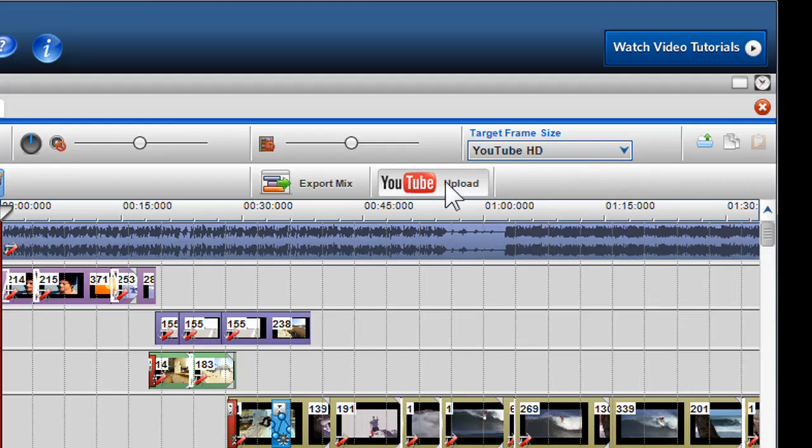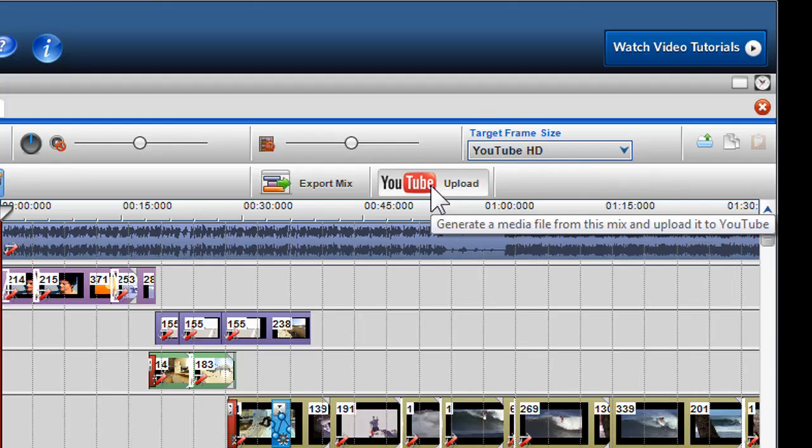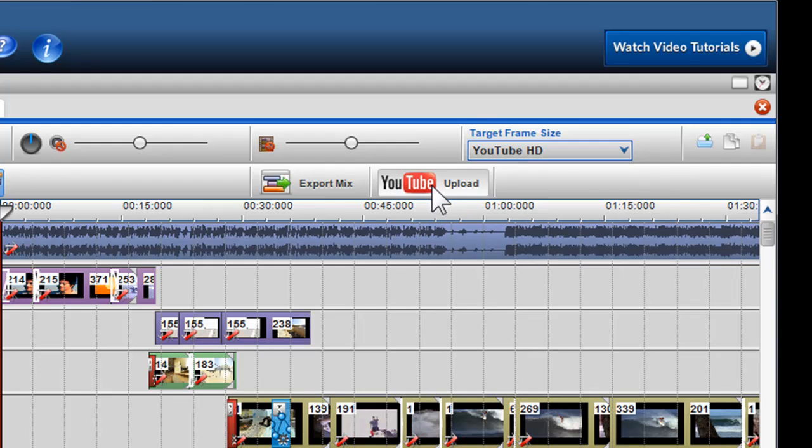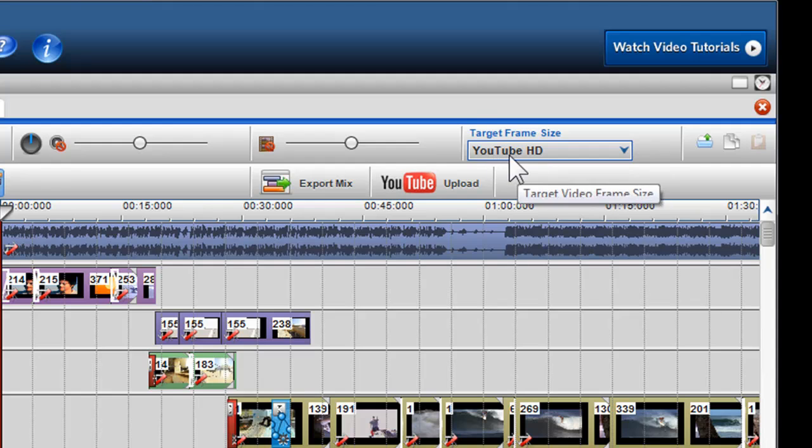These YouTube settings have been optimized to give the best quality output while maintaining a reasonable file size. Simply put, if you wish to upload your video as HD, simply select the YouTube HD button.